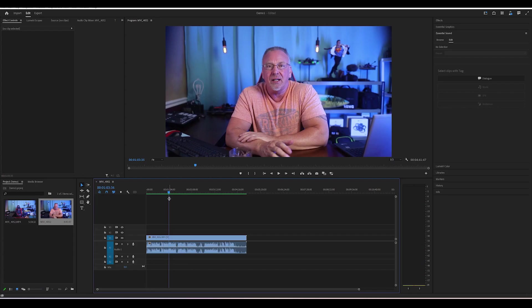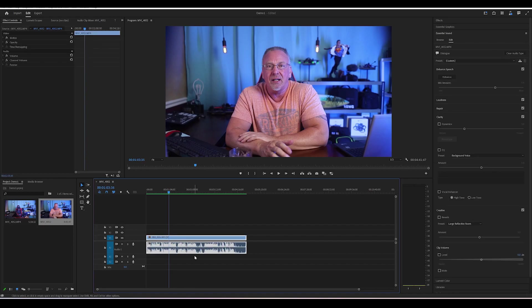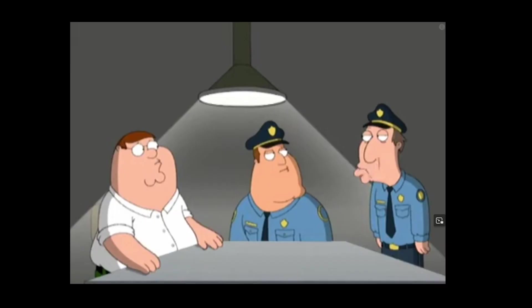But the second feature is what I'm really excited about. This is the filler and pause AI removal. Getting rid of those ums, which I myself do all the time.